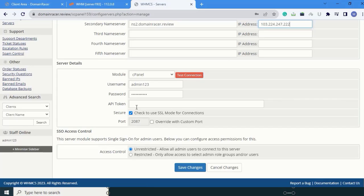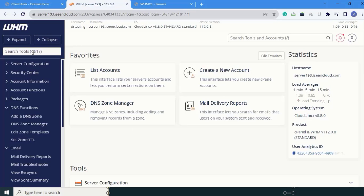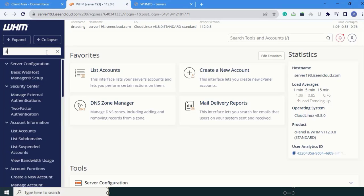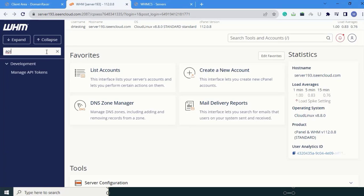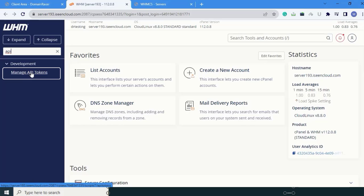We have to create the API token. For that, you have to log in to your WHMCS panel. Here, I have already logged in. Type here - API - and go to manage API tokens. Click on that.